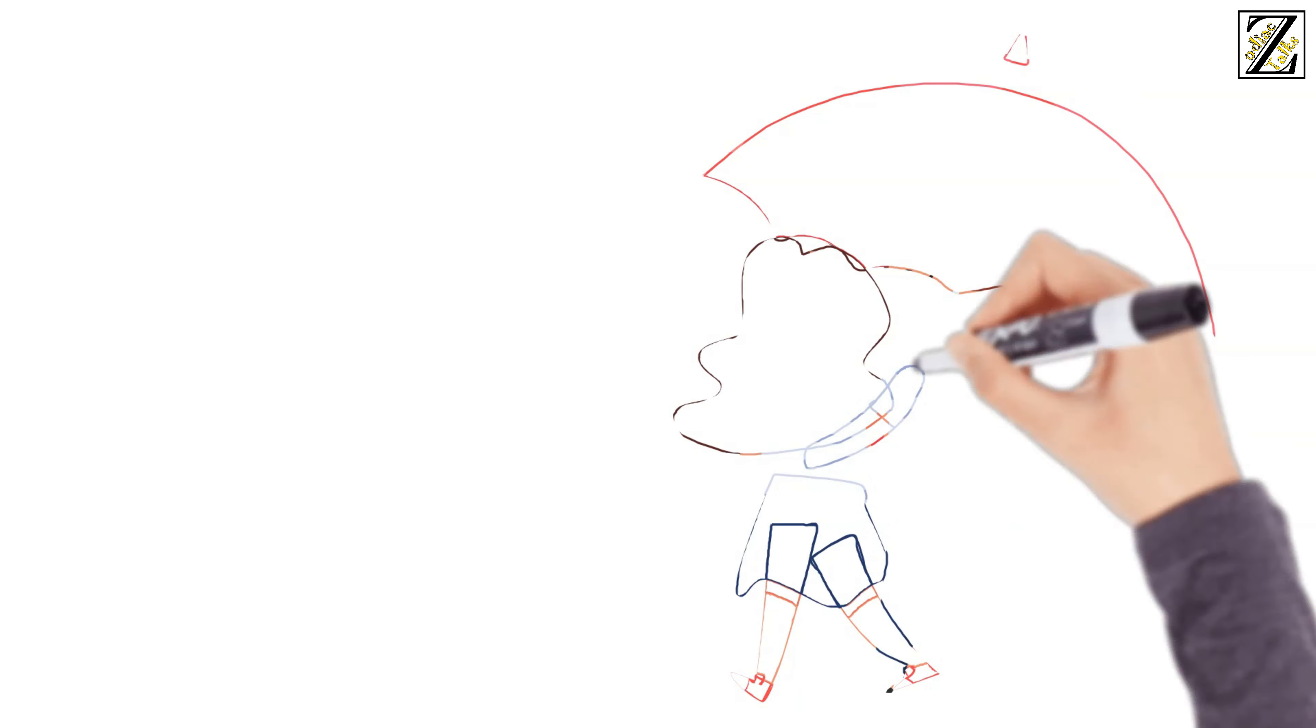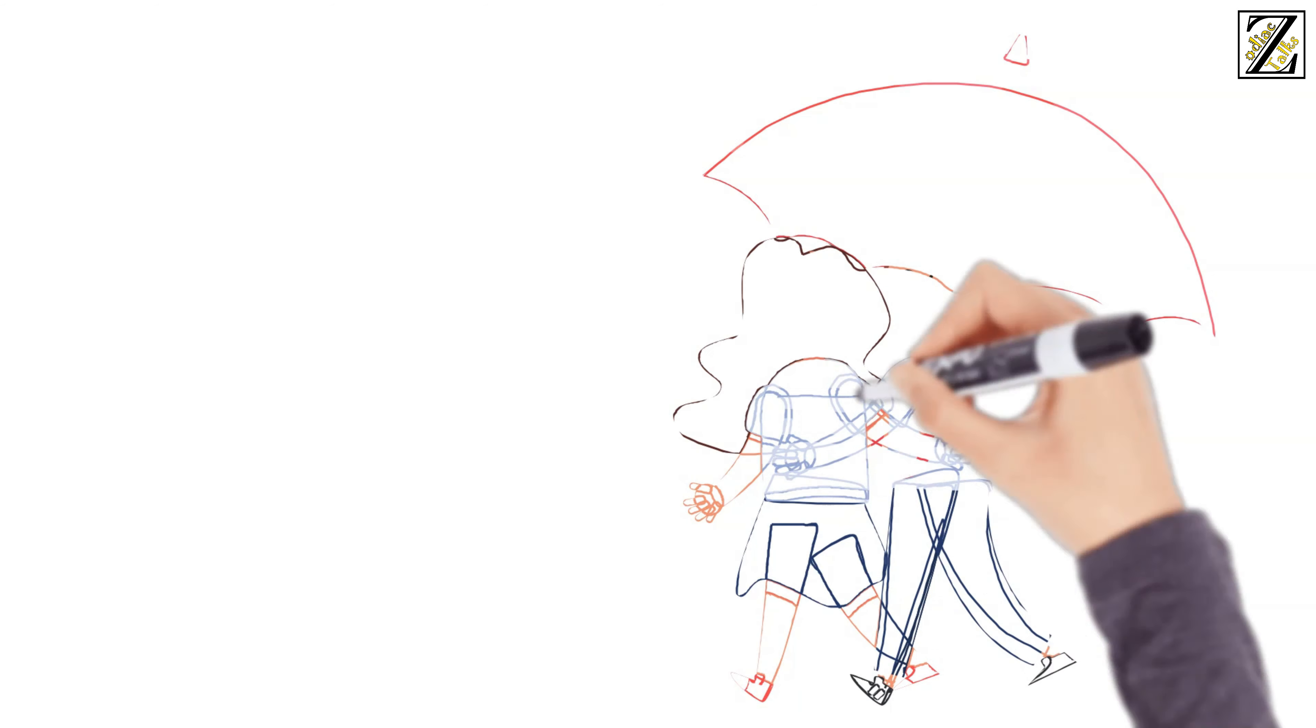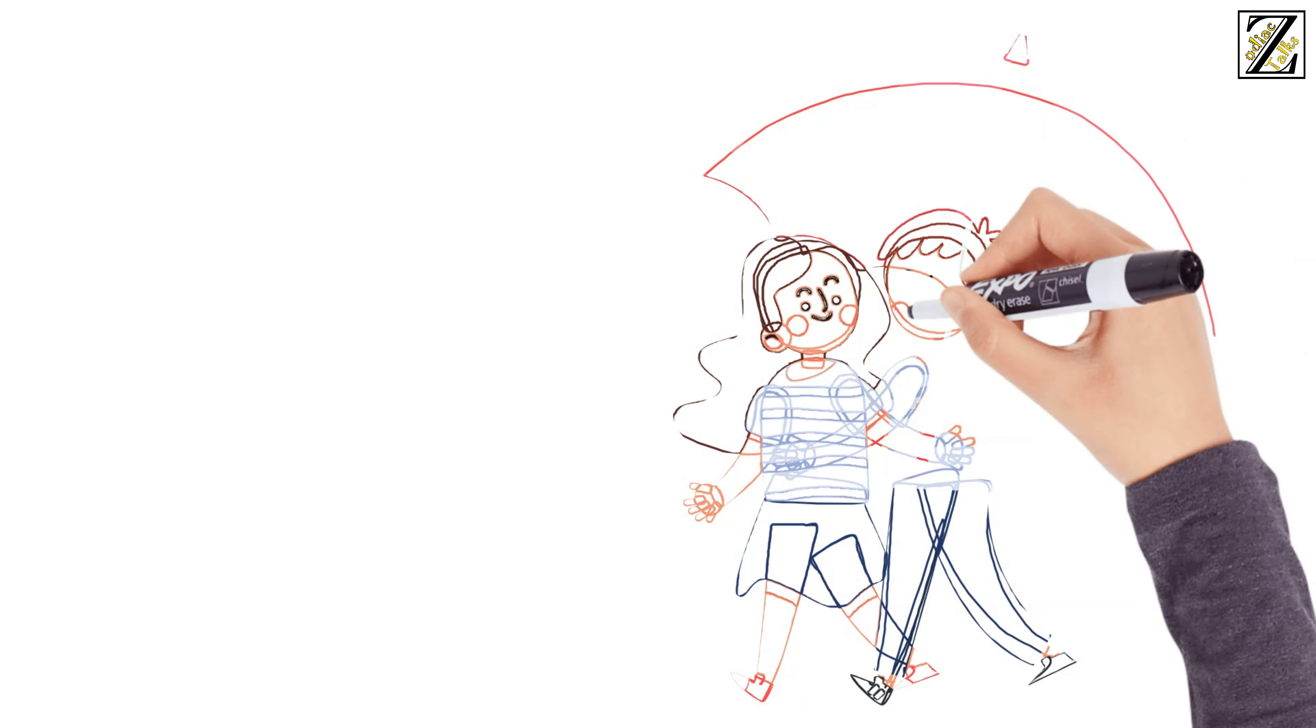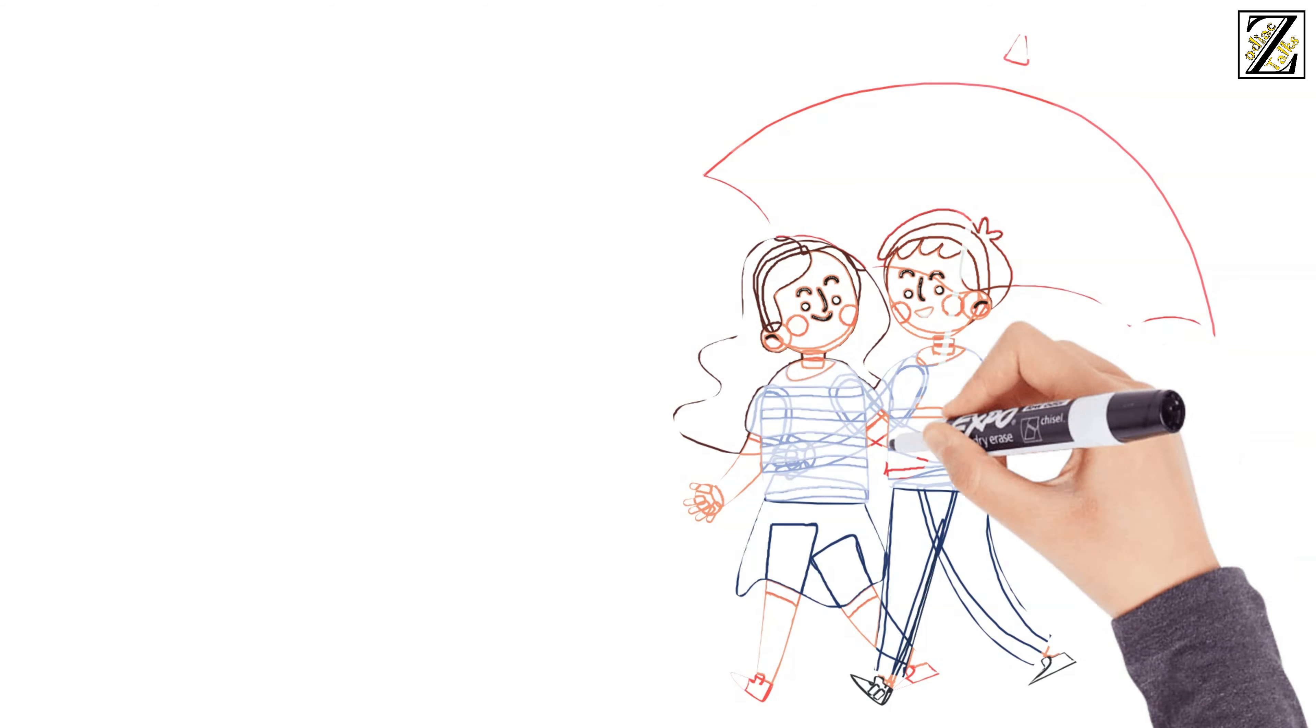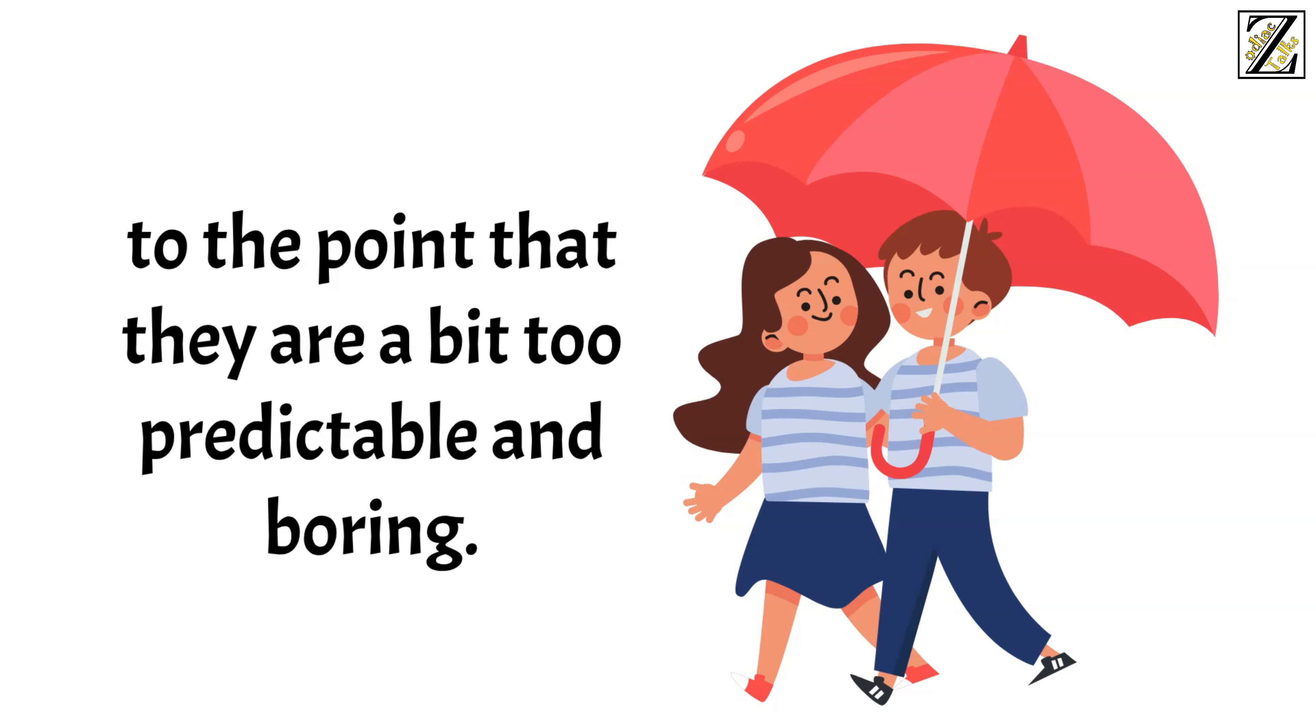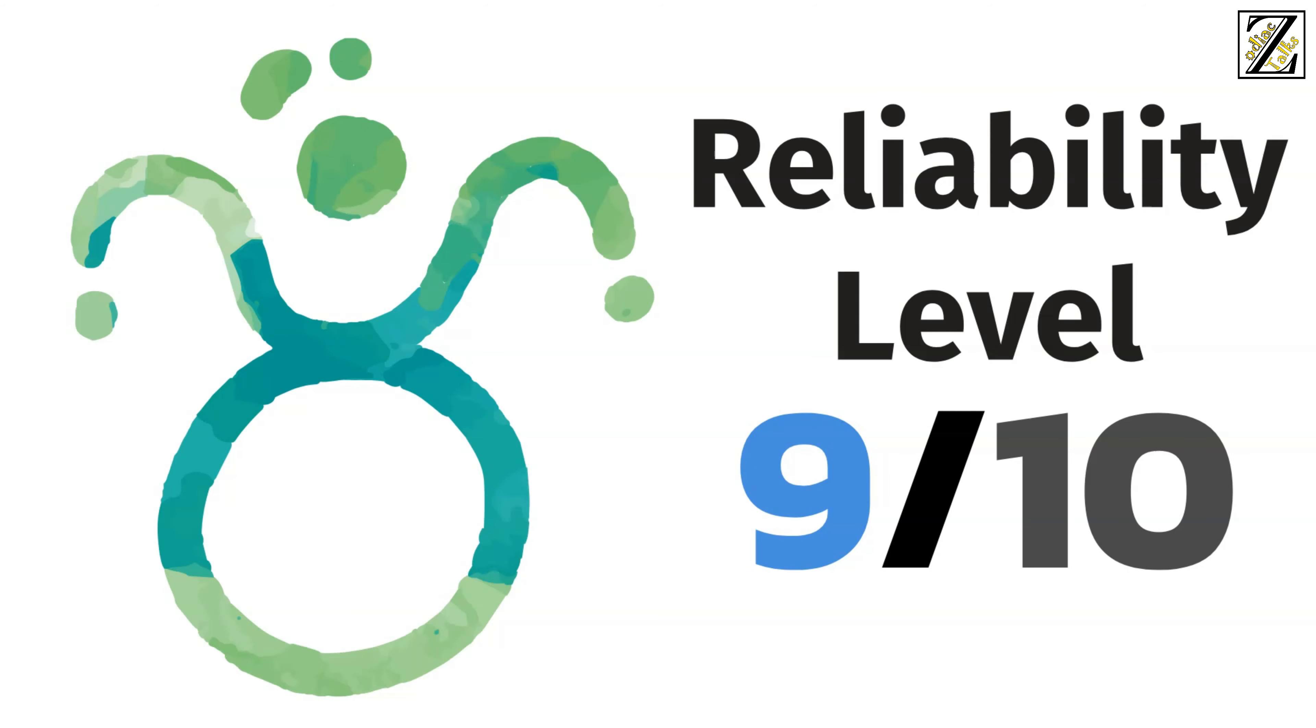Once you know what to expect from them, you can count on them to deliver it in the exact same way on a consistent basis. They're so consistent and reliable that they get some points deducted for doing it in excess, to the point that they're a bit too predictable and boring. So Taurus boyfriends stand on level 9 out of 10 on the reliability scale.